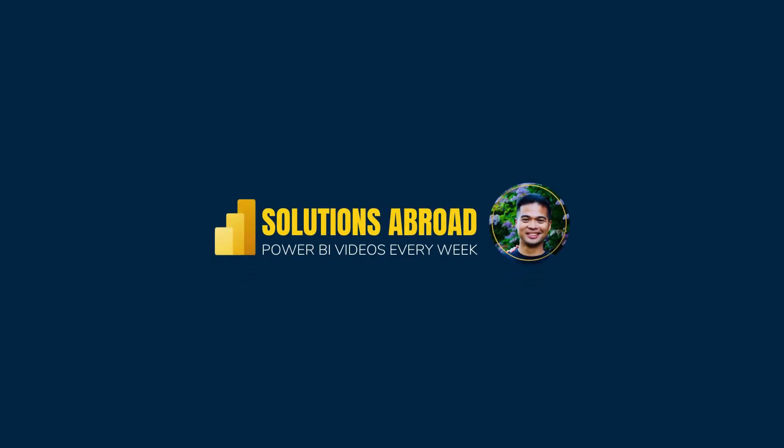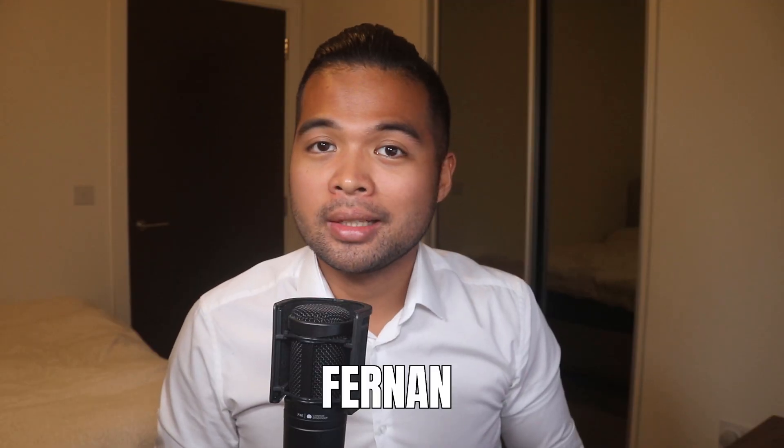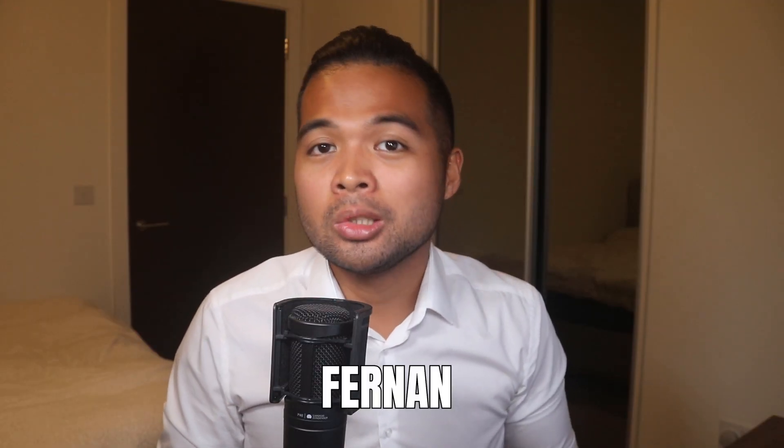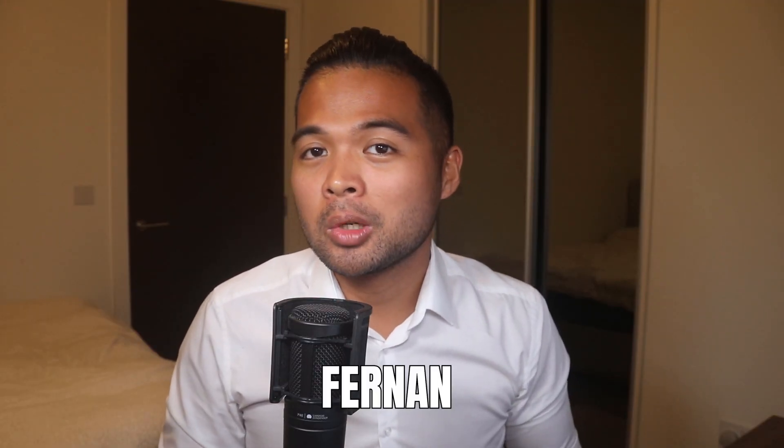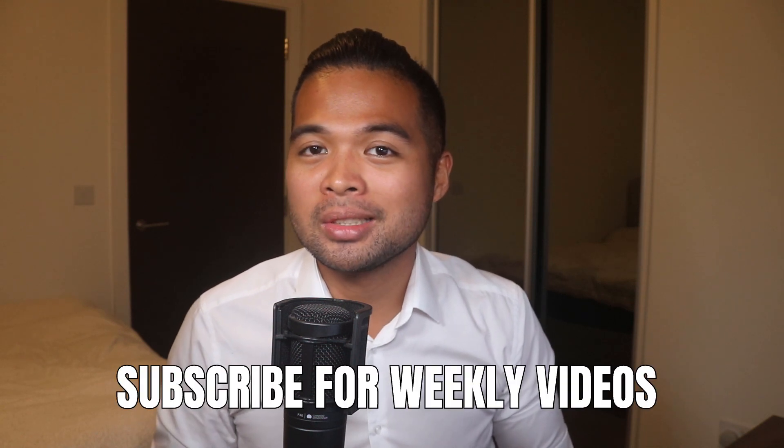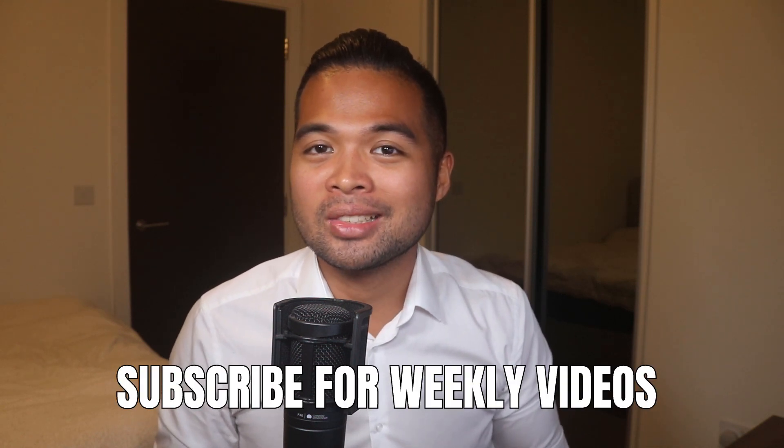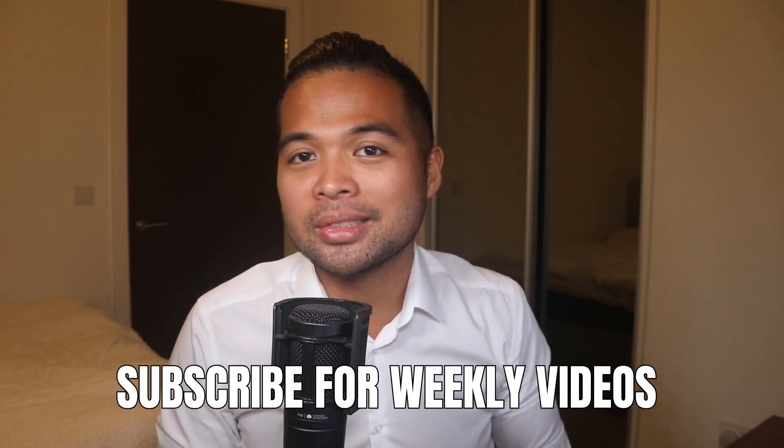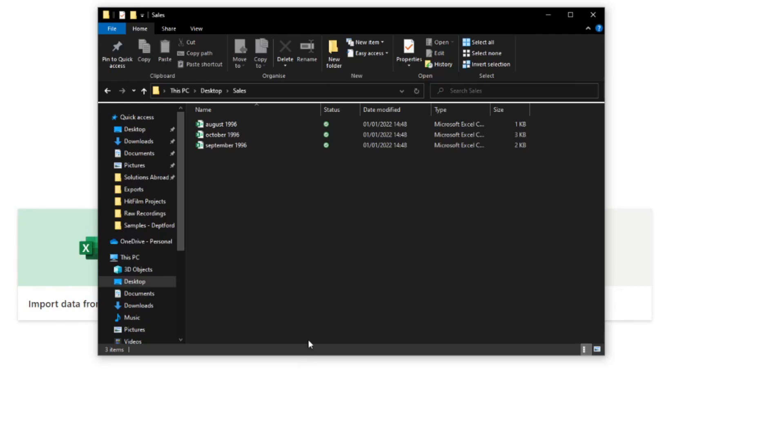Hi my name is Fernan and welcome to the Solutions Abroad YouTube channel where we cover tips, tricks and best practices when working with Power BI. I upload new videos every week so make sure you hit that subscribe button and the bell icon to get notified when a new one is out.